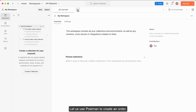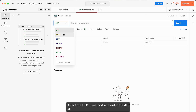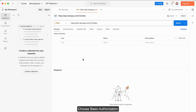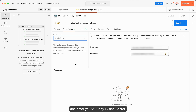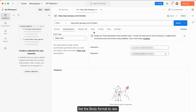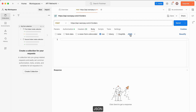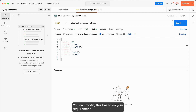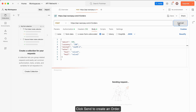Let us use Postman to create an order. Select the POST method and enter the API URL. Choose basic authorization and enter your API key ID and secret generated from the Razorpay dashboard. Set the body format to RAW JSON and add the request sample code. You can modify this based on your requirement. Click Send to create an order.